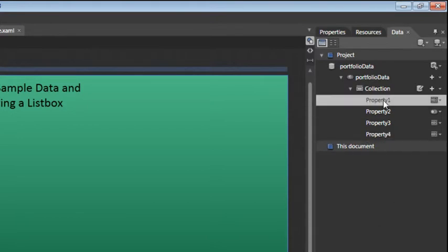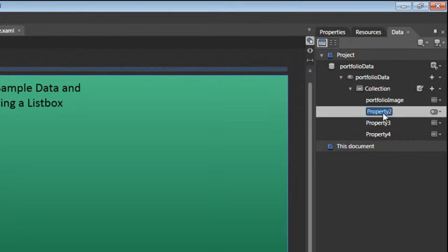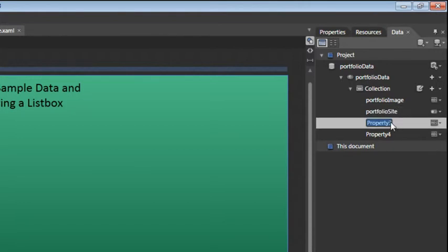So click on Property 1 and then double click on that label. And for the first property, we'll call this Portfolio Image. The second will be Portfolio Site. The third will be Portfolio Email. And the last will be Portfolio Rank.